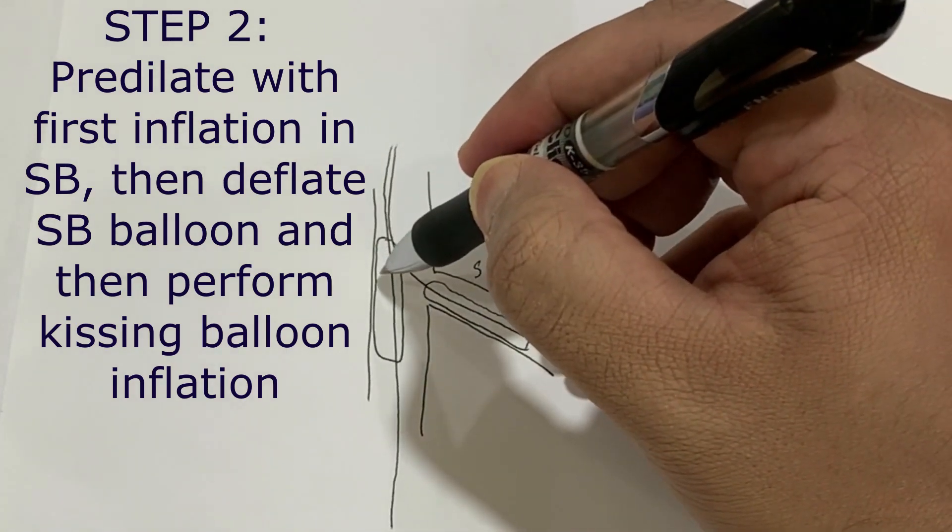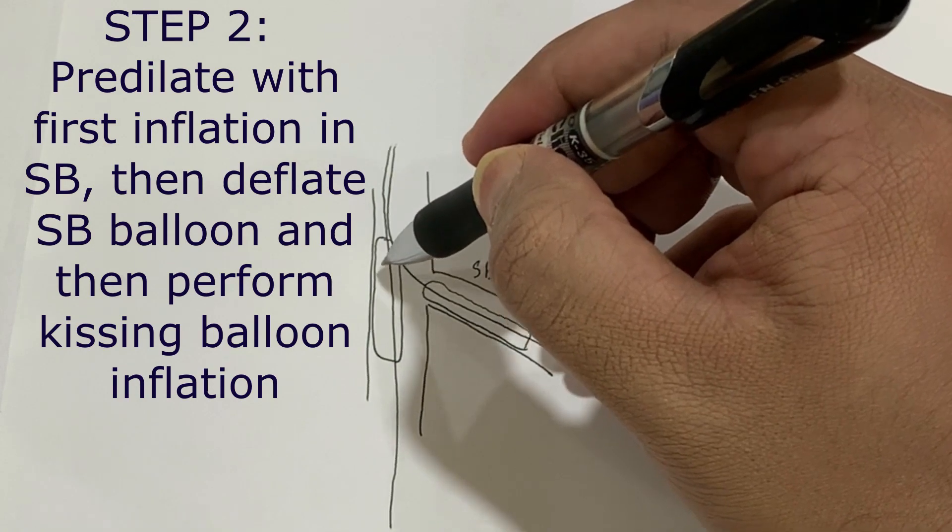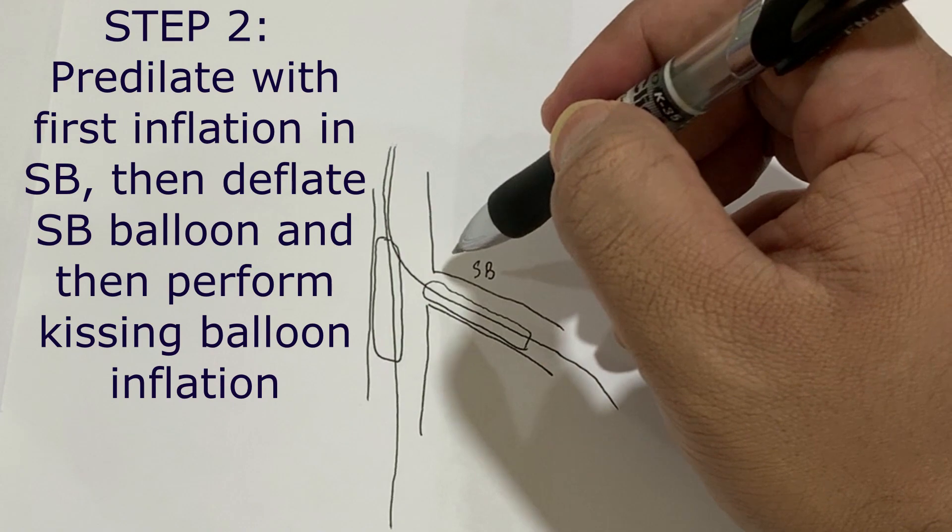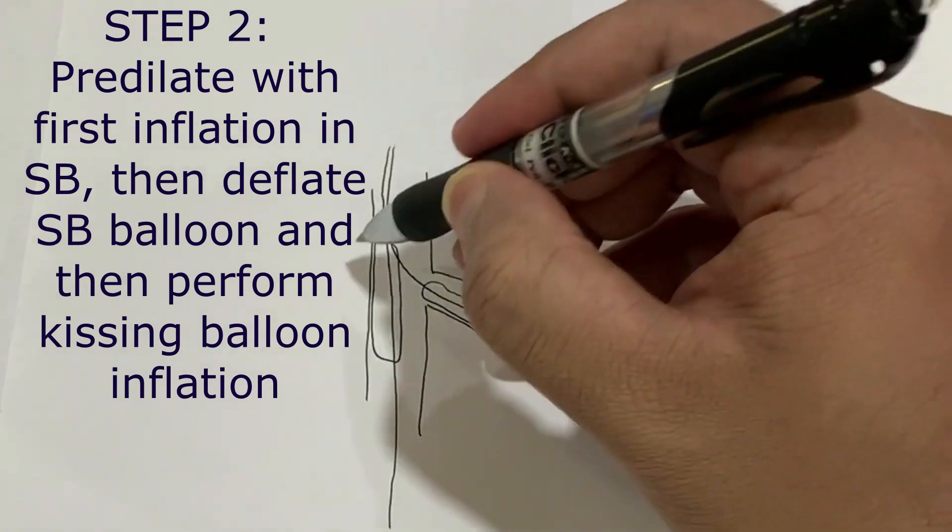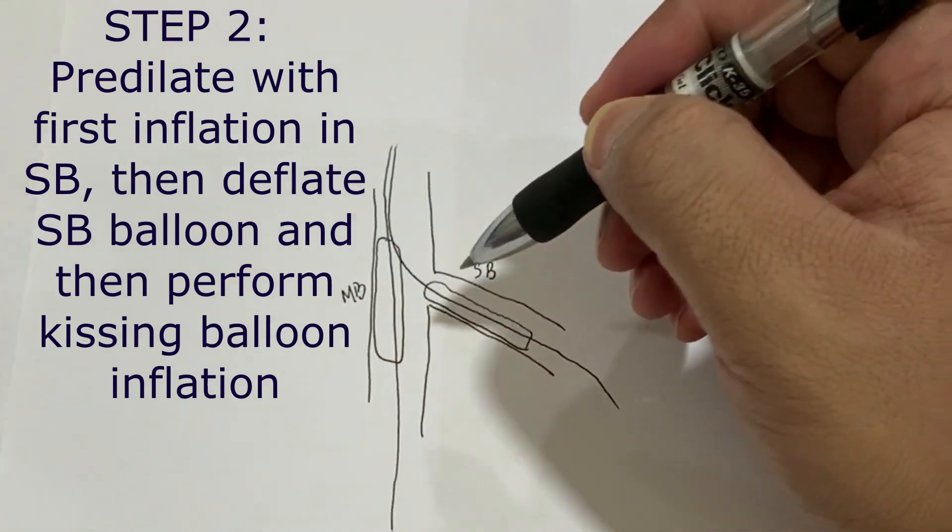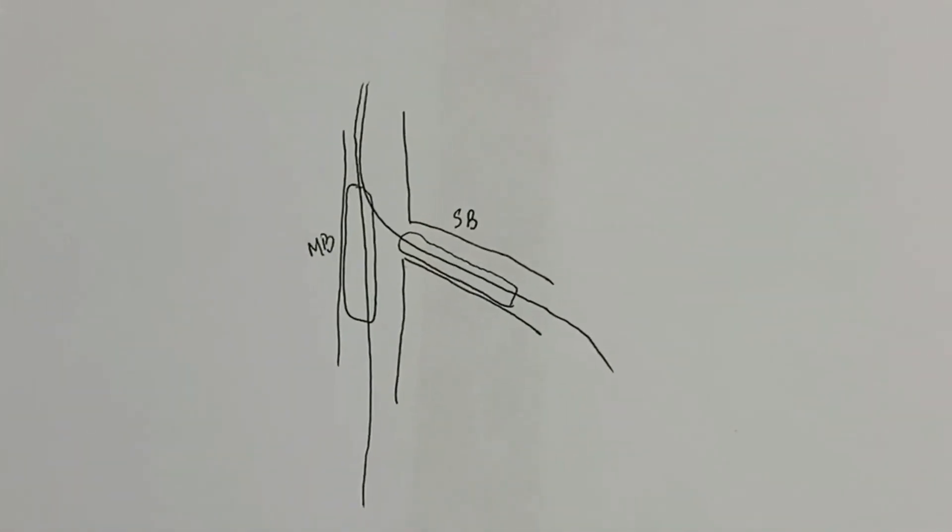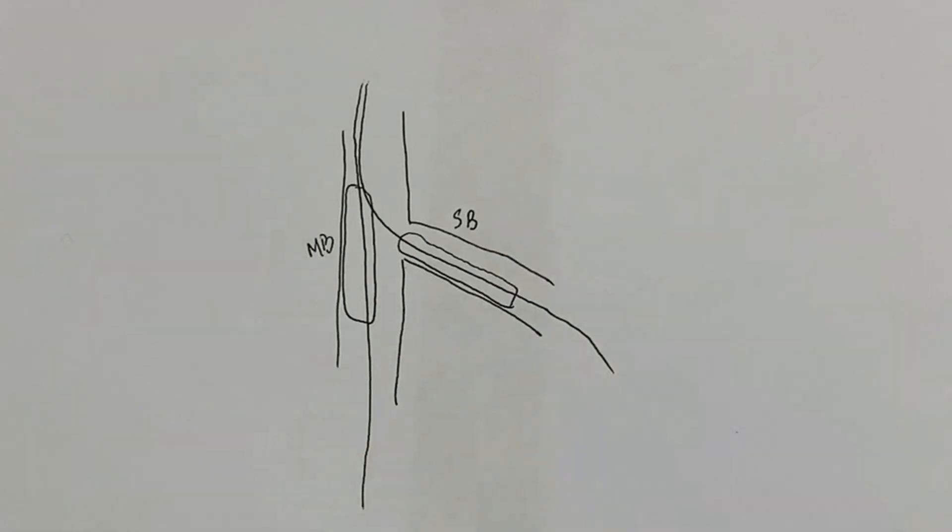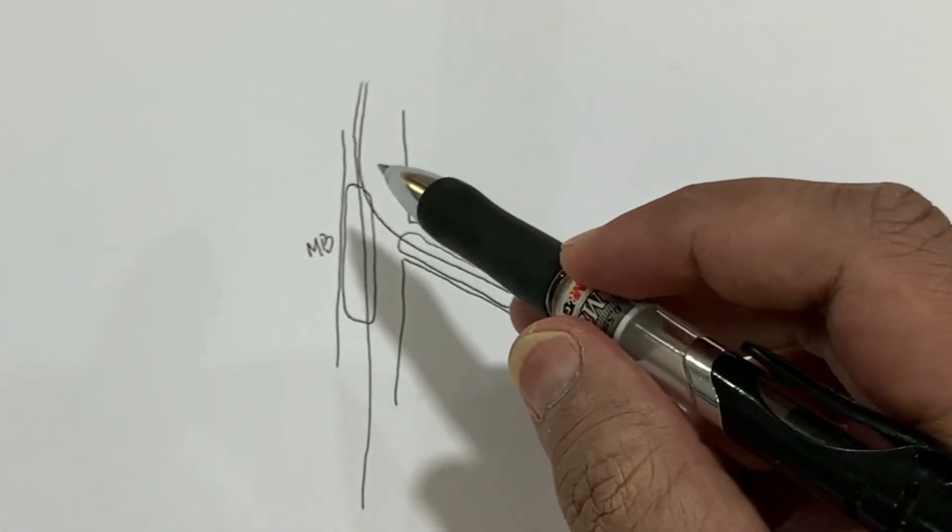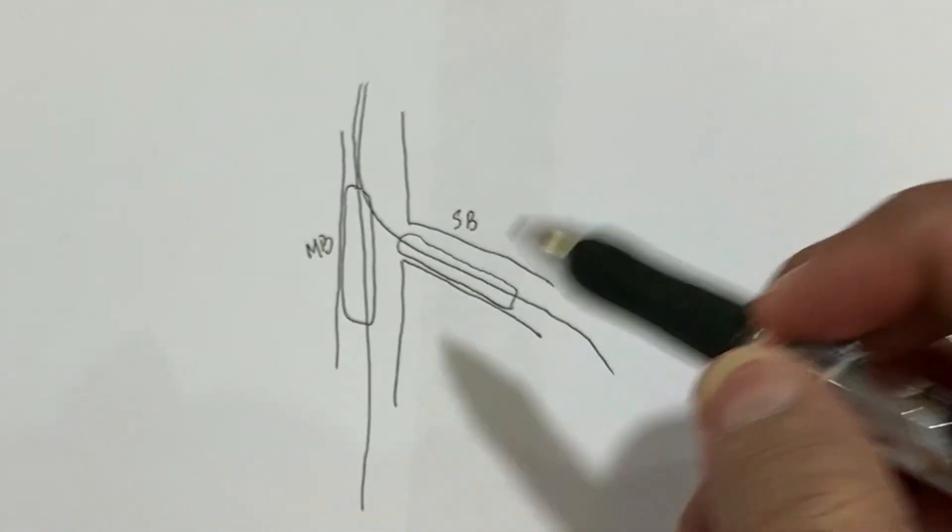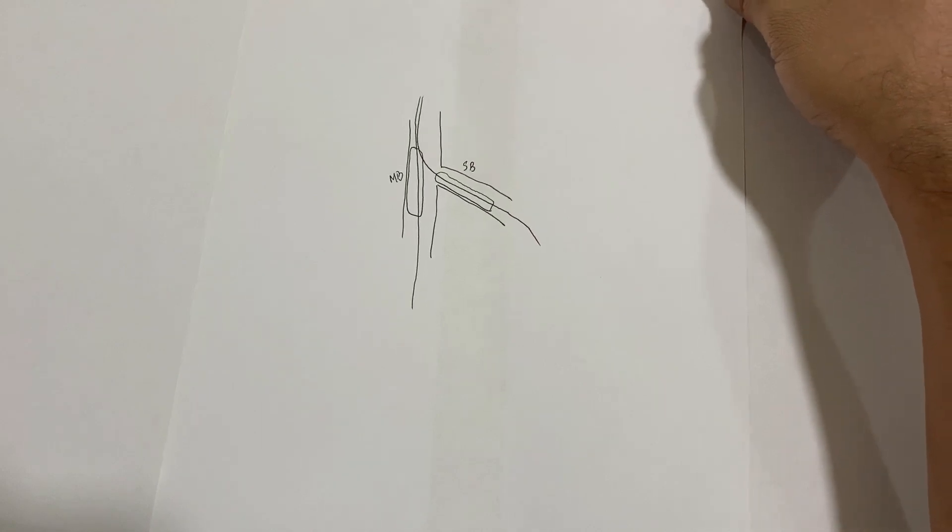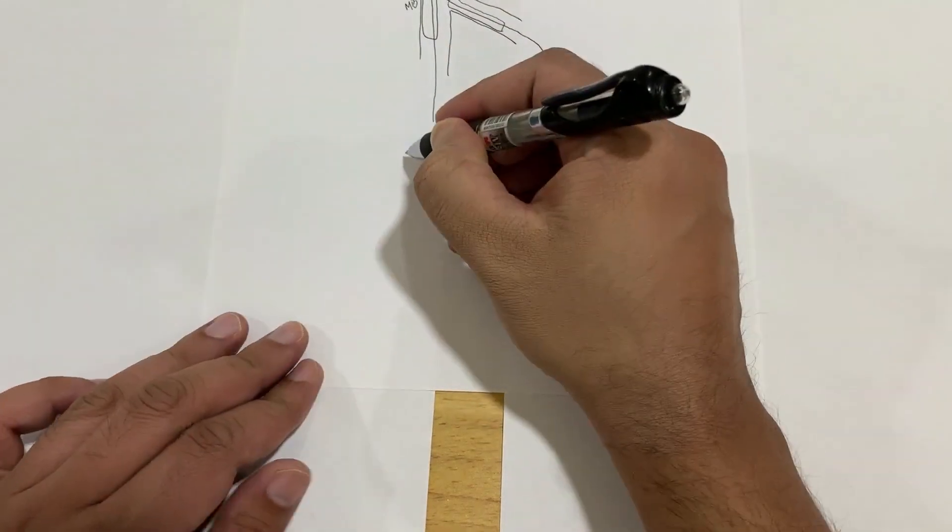Inflate this balloon, which is the side branch balloon first, and then inflate this balloon. After that, once both balloons are inflated, deflate and then re-inflate for first kissing balloon pre-dilatation. Pre-dilatation is extremely important. Pre-dilate first the side branch and then do the kissing balloon.